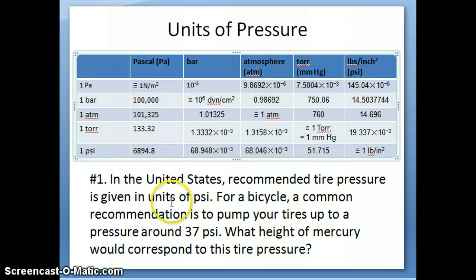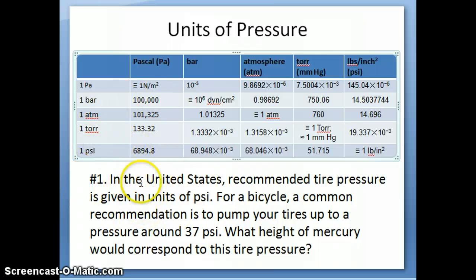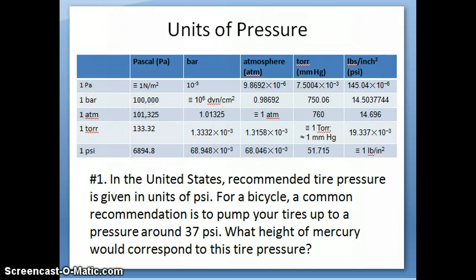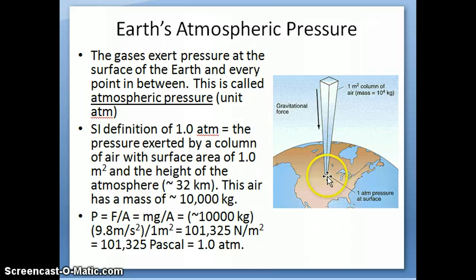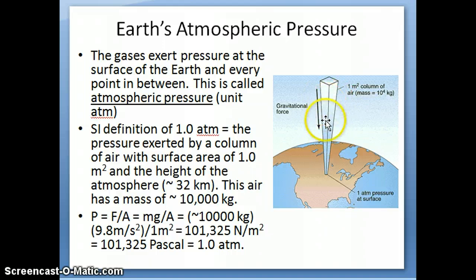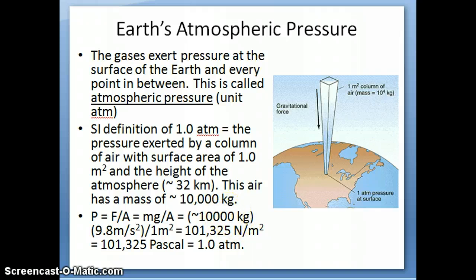Remember in the first video I left you with a question about the pressure of tires and the different units of pressure. When we define something as one atmosphere, that is really the pressure on the surface of the earth. As you go higher and higher, there is less and less air or fewer particles, so the pressure actually goes down as you go up because there are fewer gas particles available.